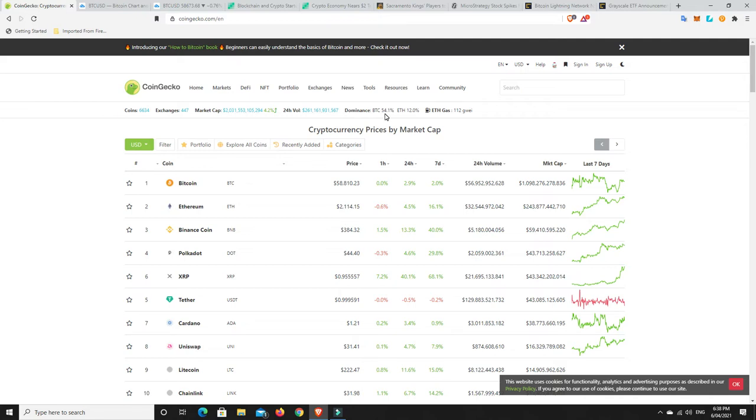But look at this. 54% that dominance is getting low. Really once it goes under 50% and we start getting down into the 40s and maybe even the 30s, things if we're going based on history they are going to get crazy in the altcoin space. And I mean proper, it will melt faces. You will see coins do things that you just cannot believe.